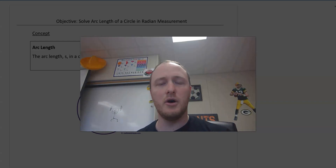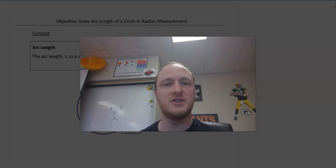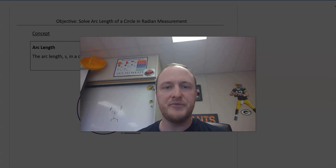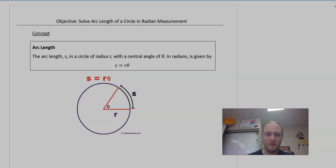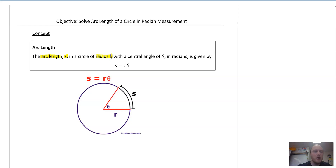Hey there, welcome to this video on arc length. We are going to talk about how do we actually calculate the distance of an arc. We're going to start out with a pretty basic formula for arc length, which is referred to as S — that's the variable we assign to it — in a circle of radius R with a central angle of theta in radians. Radians is actually very important. The formula is S equals R theta.